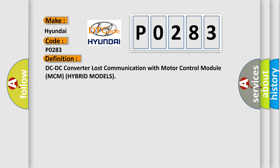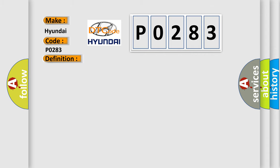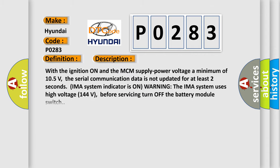And now this is a short description of this DTC code. With the ignition on and the MCM supply power voltage a minimum of 105 volts, the serial communication data is not updated for at least two seconds. The IMA system indicator is on warning. The IMA system uses high voltage 144 volts; before servicing, turn off the battery module switch.